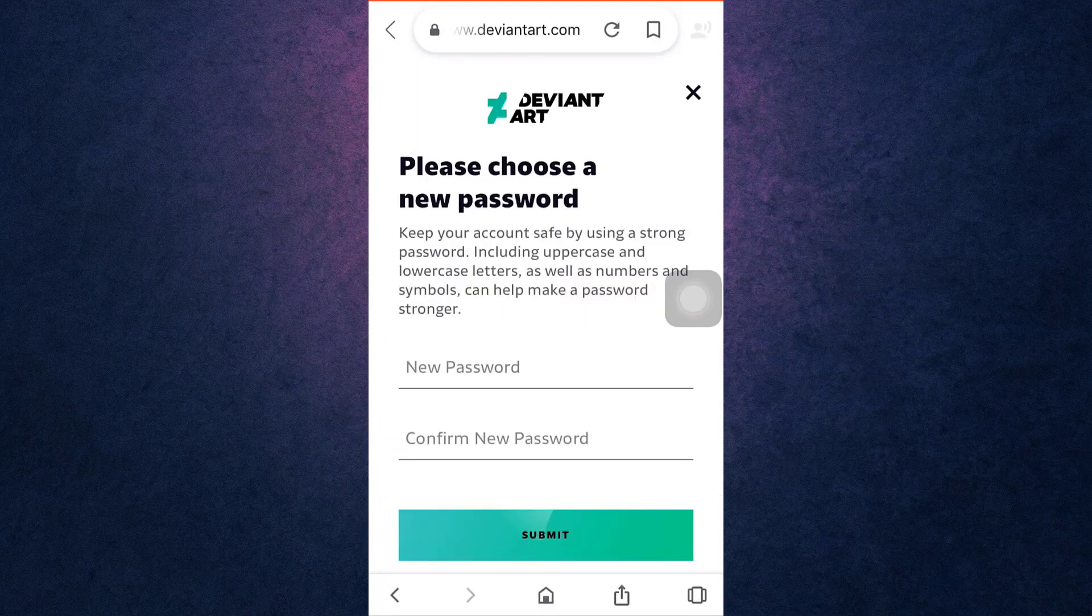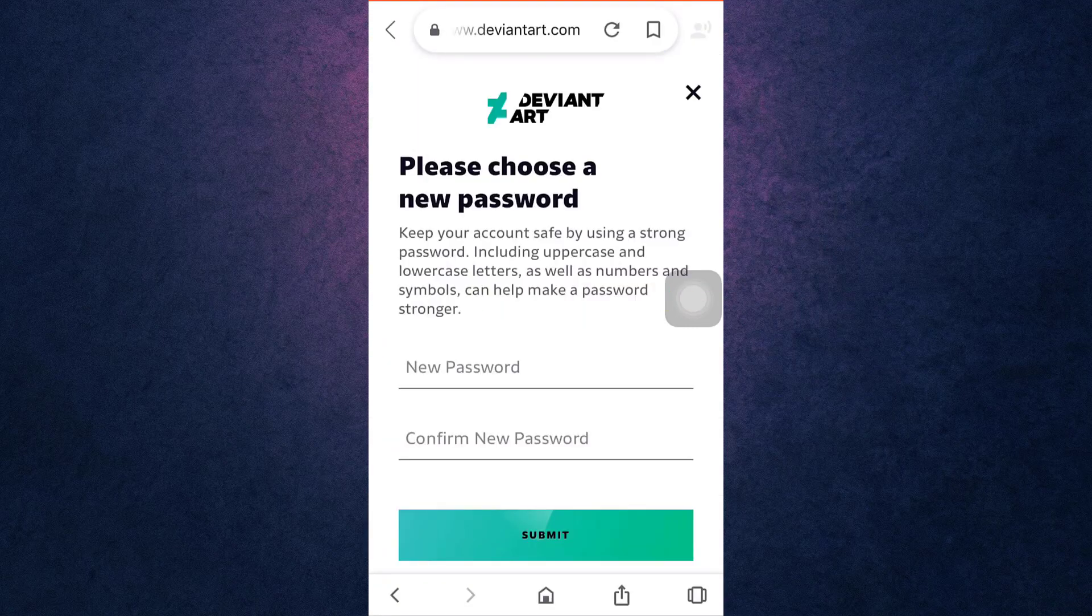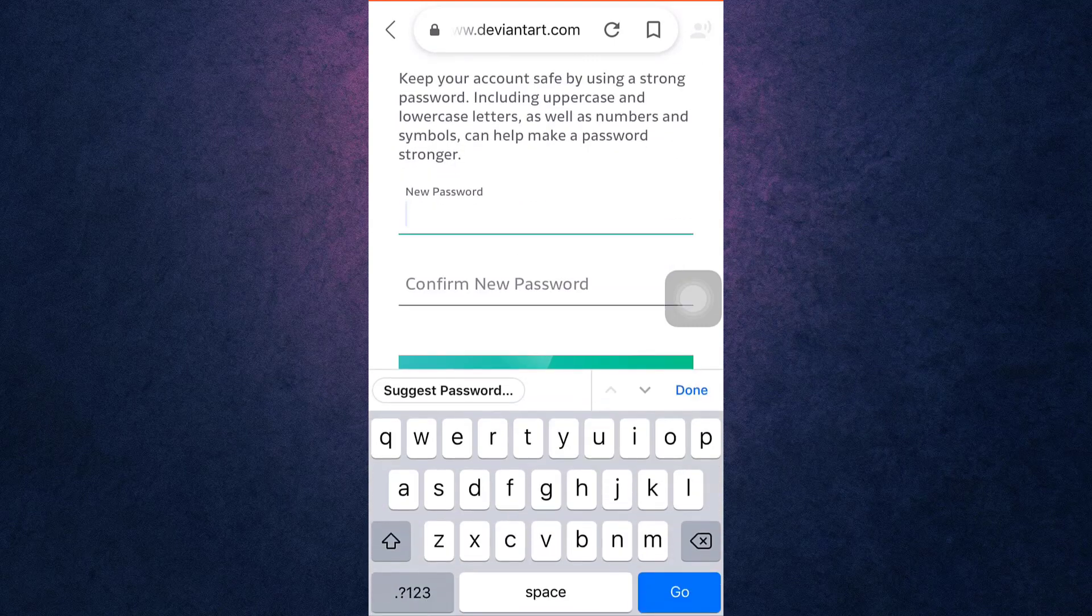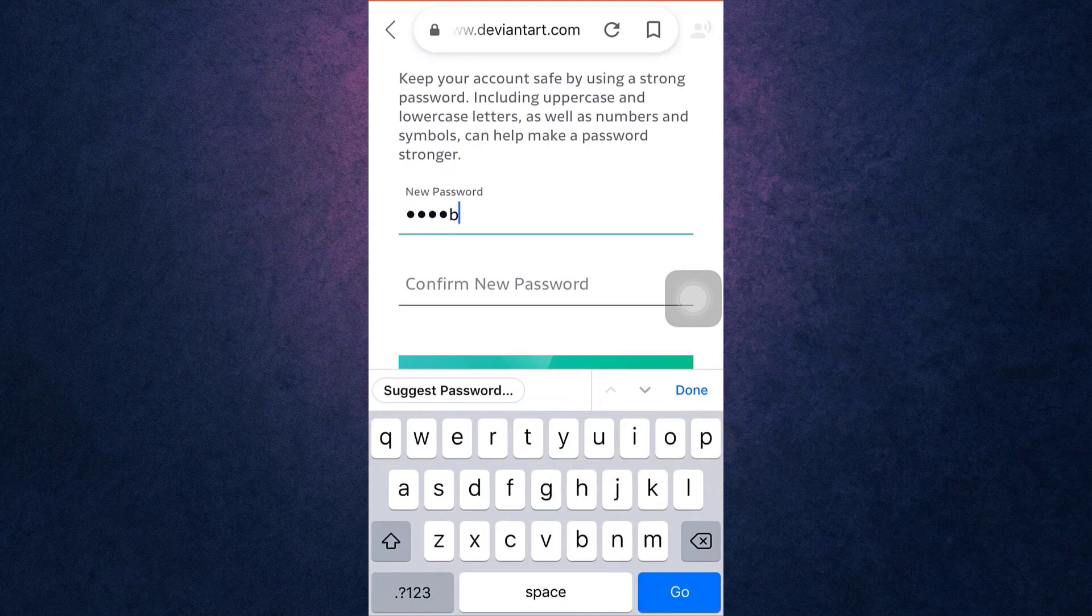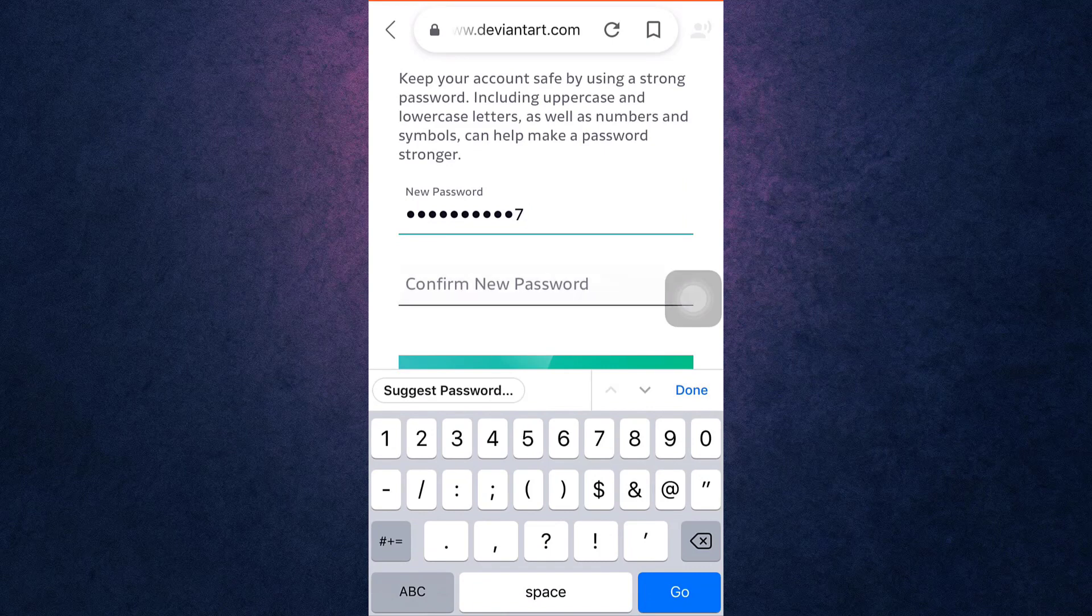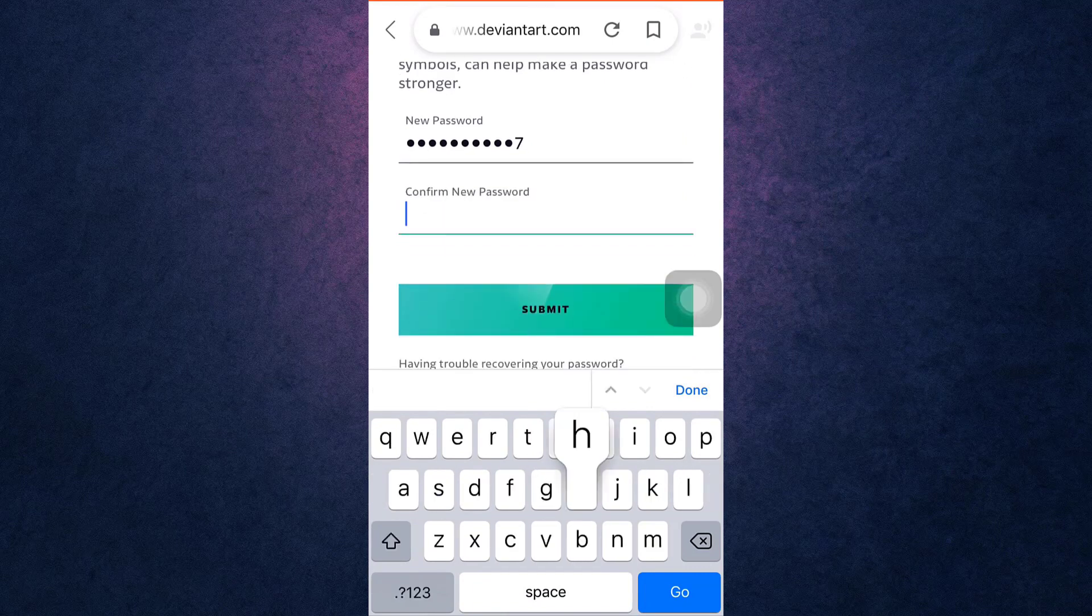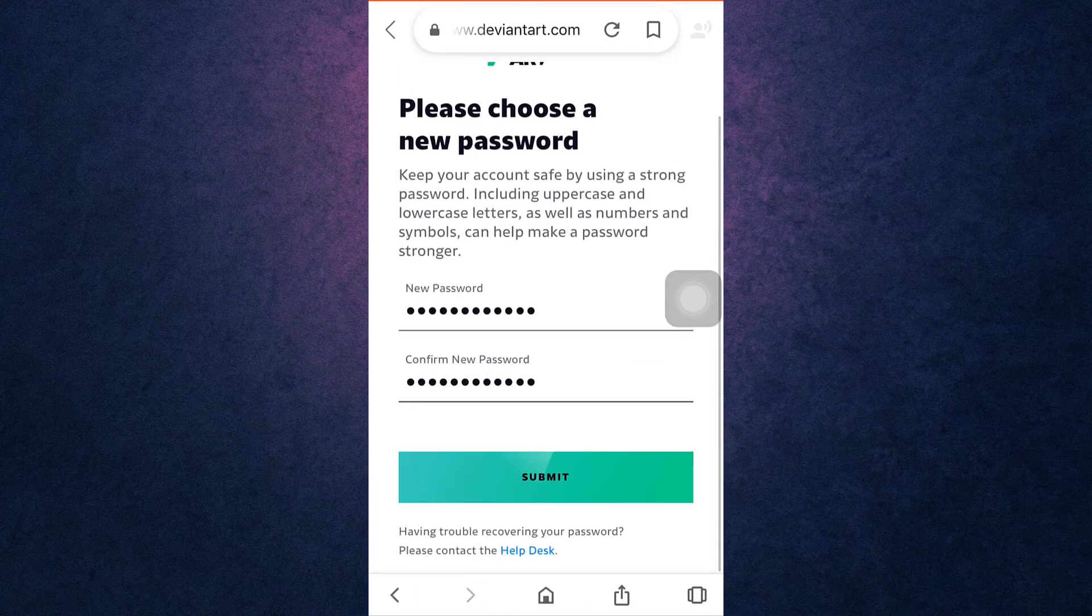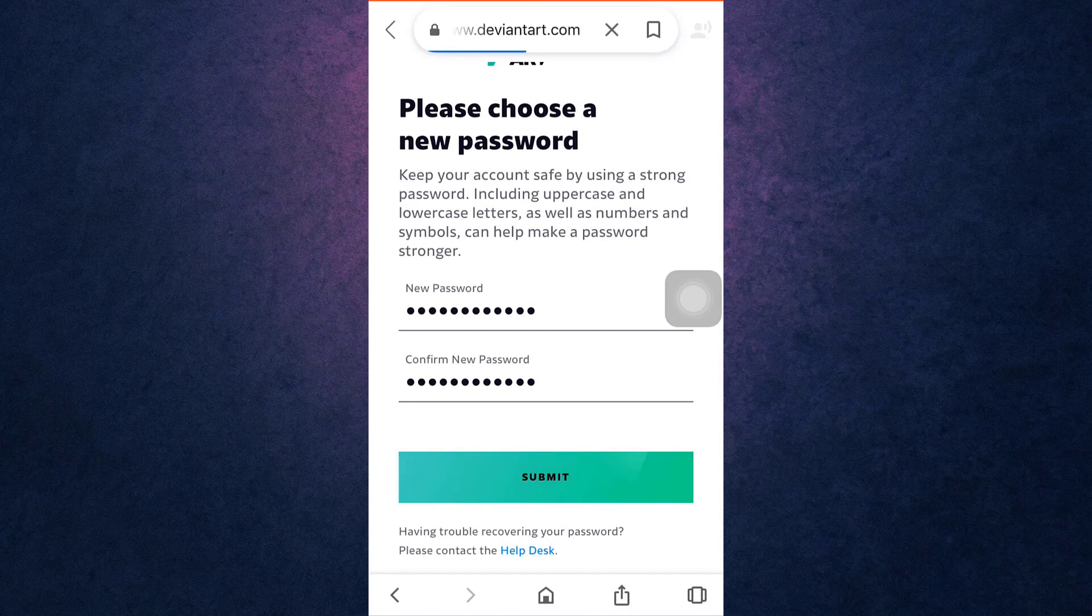After that, set a new password and retype the password to confirm it. Be sure that your password includes uppercase and lowercase letters, numbers, and symbols. After you are done, tap on the green tab that says submit.